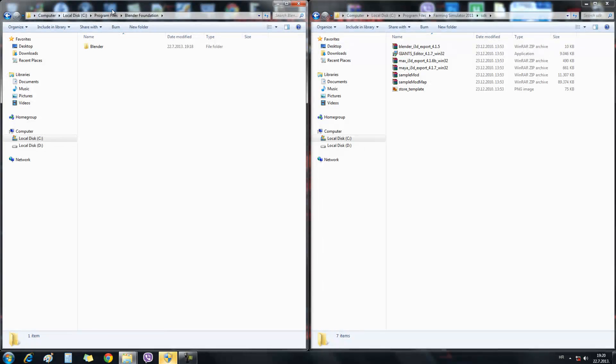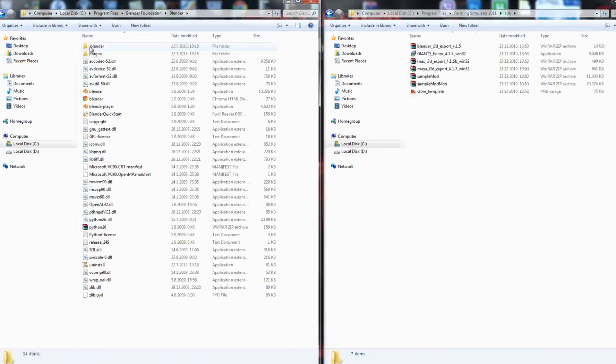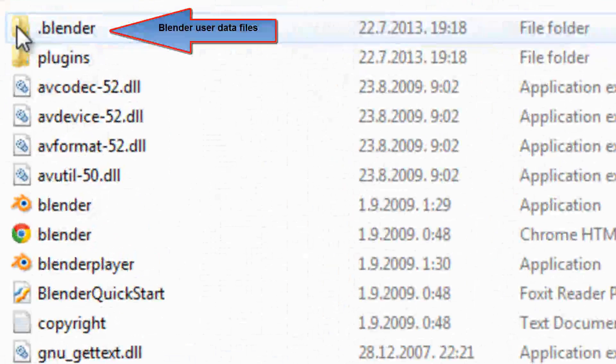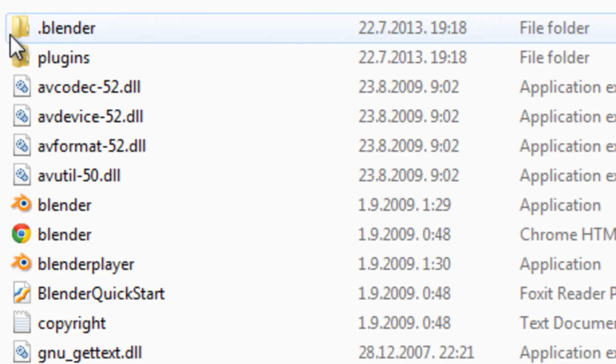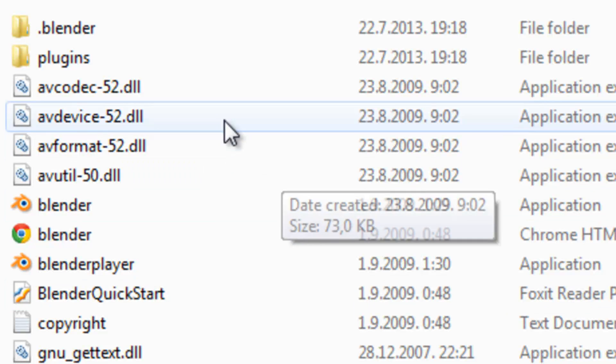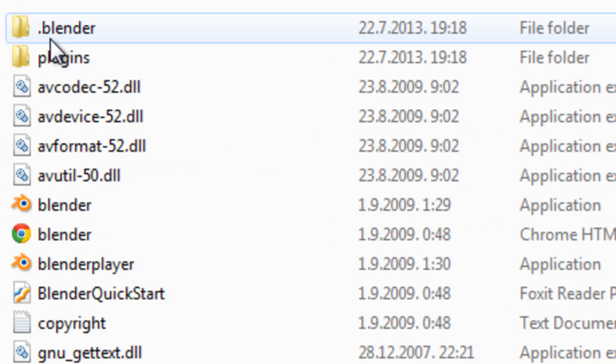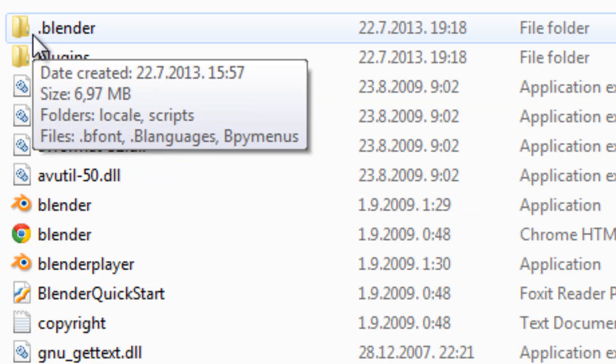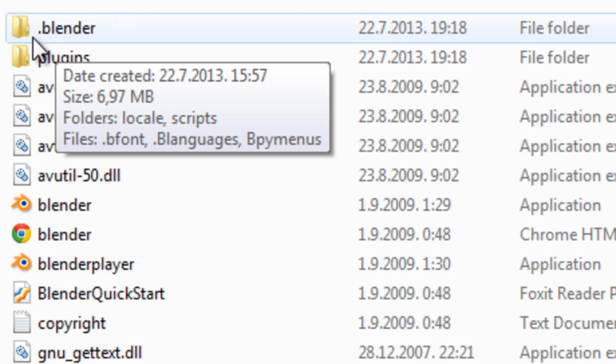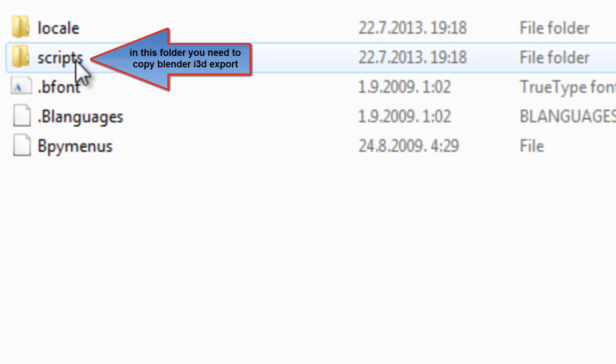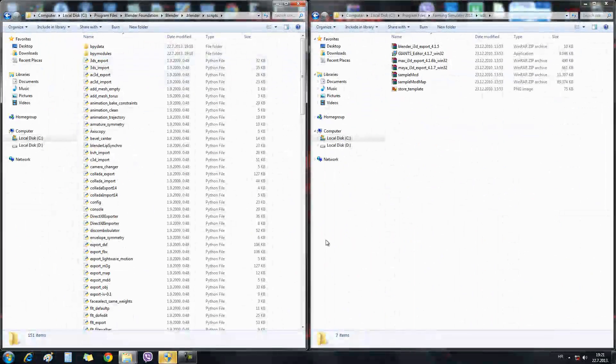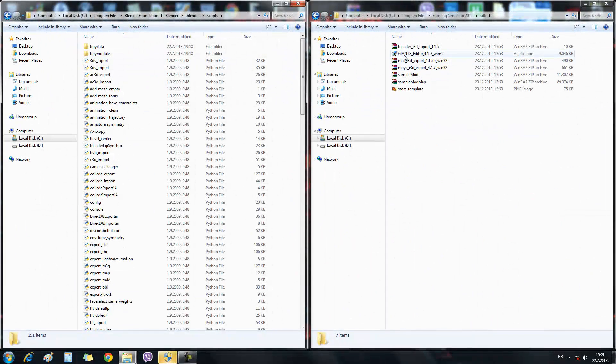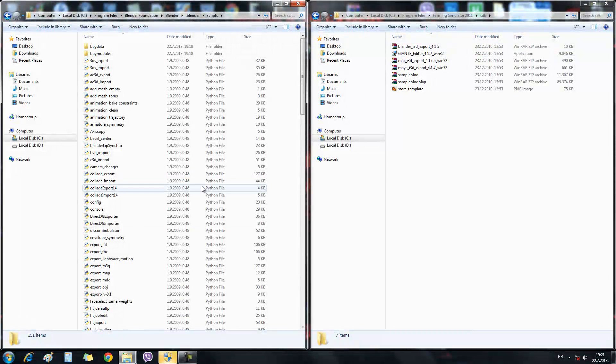In my case, this is C Program Files, Blender Foundation, Blender. And you will need this if you follow the installation that I showed you. You will need to use the folder dot Blender. Open it, then open the scripts folder, and this is where you need to put the Blender E3D export.